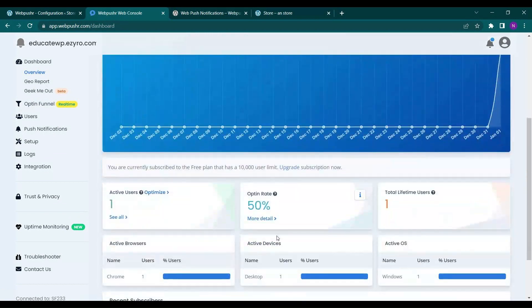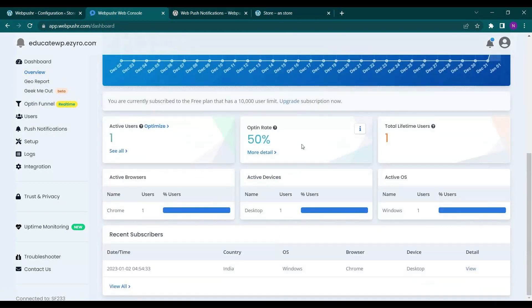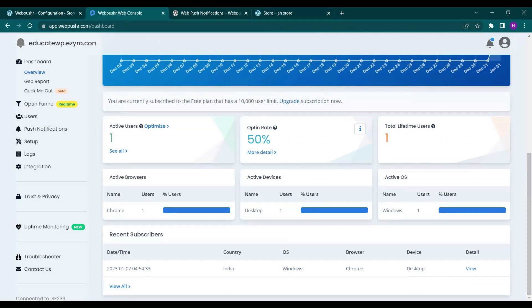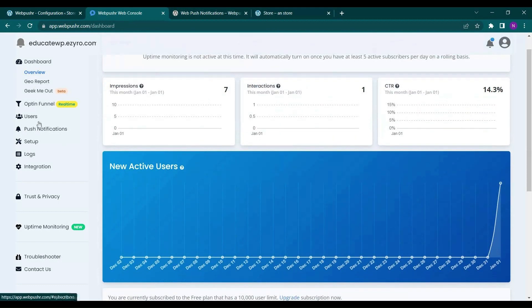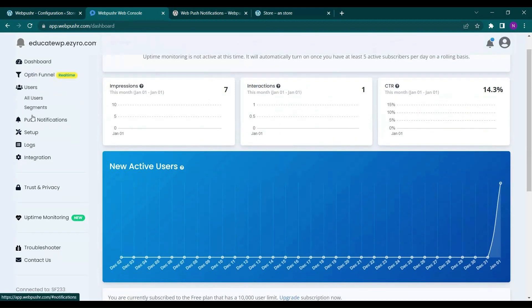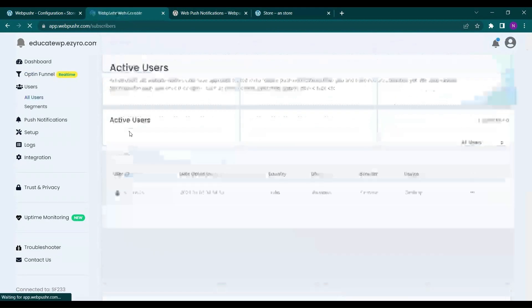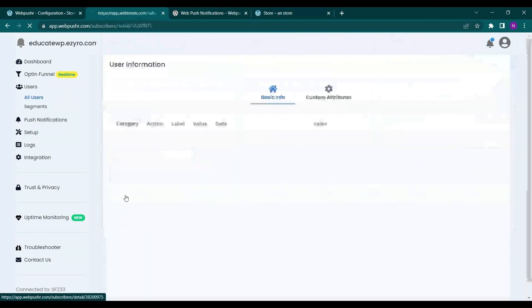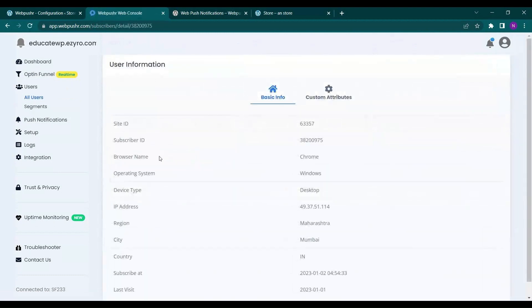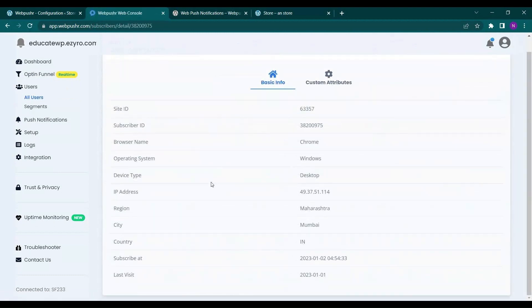Opt-in rate, total lifetime users. And on users also you will be able to see the details of the users. Like if I click on this, the subscriber ID, browser name, my operating system, device, my IP address. Everything will be shown.